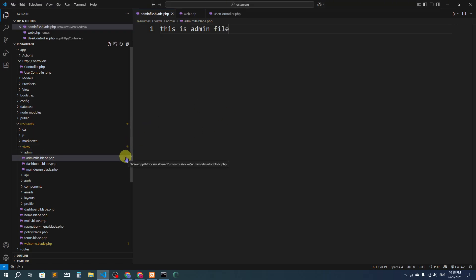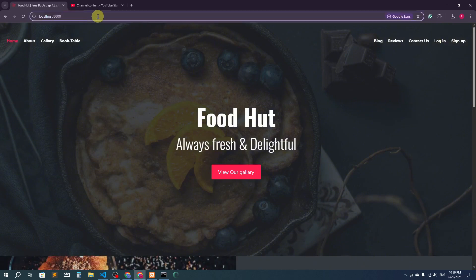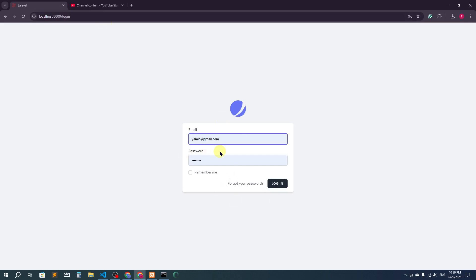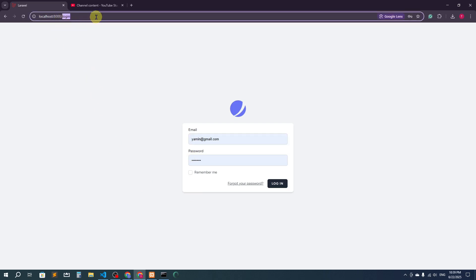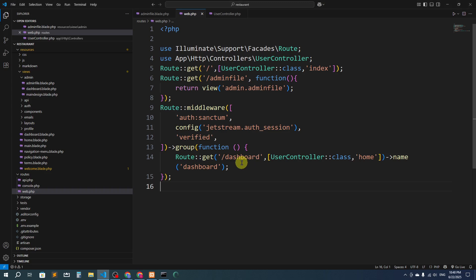We should protect admin pages for normal users and unknown persons as well. That's when we need middleware. For login and dashboard, we have middleware with auth authentication. If I'm not logged in and I try to access the dashboard, it takes me to the login page. But for other pages like the admin file — even though it's inside the admin folder — I can still access it without login. This is the reason why we need middleware.